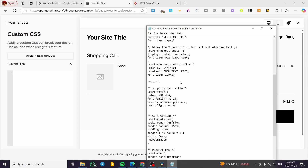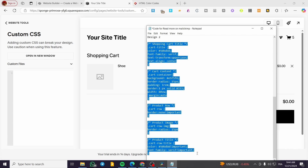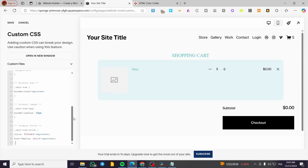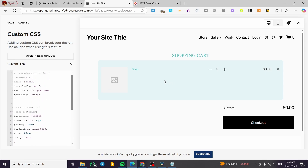Now I'm going to add the second code, which is design number two. We're going to copy it, paste it, and break it down for you. As you can see, this one is more focused on aesthetics — the shopping cart will be centered, and the content or items in the shopping cart are going to be in a more rounded-corner shape. Let's break down the code: we have the shopping cart title and the color, which we can modify.